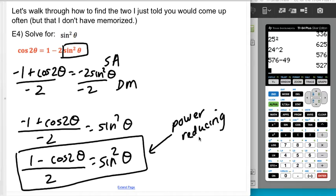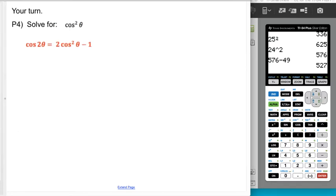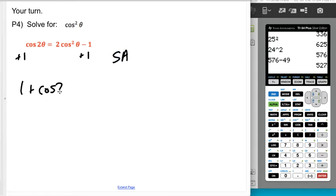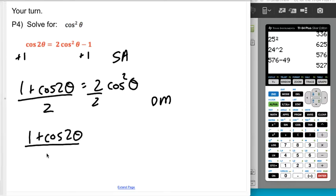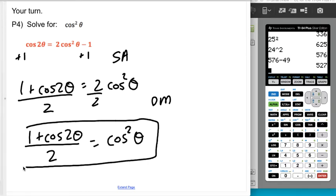I genuinely just do this derivation anytime I need it, which is fairly often. Now try the same thing but solve down to cosine squared. We add the 1 to both sides: 1 plus cosine of 2 theta equals 2 cosine squared theta. Then divide by 2, and sure enough, that's the other power reducing formula. This skill does come up in calculus fairly often in a situation where you wouldn't be able to look it up, so it's worth knowing.